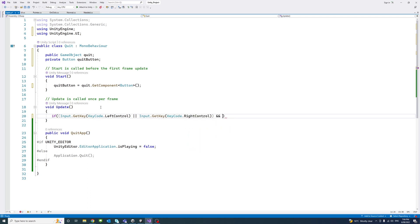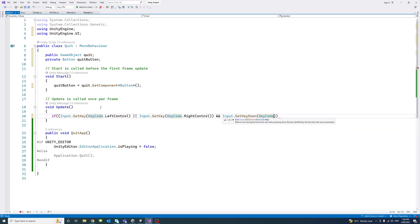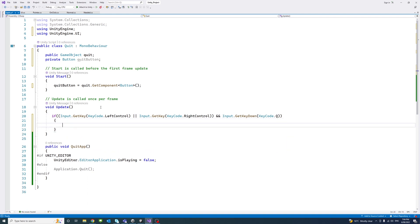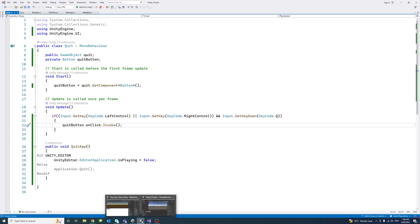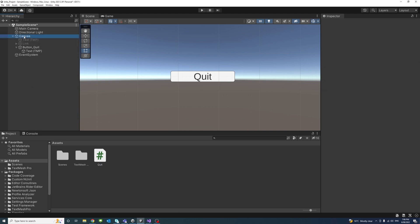We also check if the user clicks Right Control using GetKey, and if Input.GetKeyDown detects the Q key on the keyboard. So if the user presses Left or Right Control plus Q, then quitButton — the button variable we got — calls OnClick, and we invoke the OnClick event.